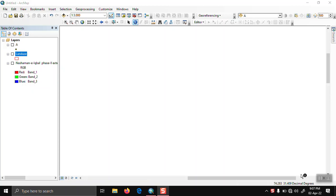In this video, I will show how to transfer attributes from one shapefile to another shapefile.